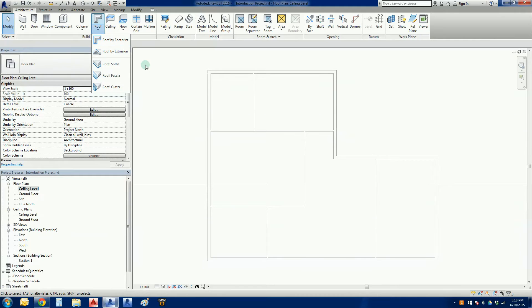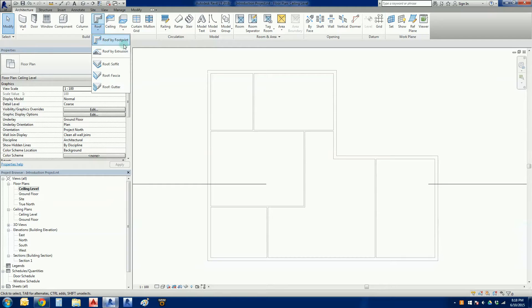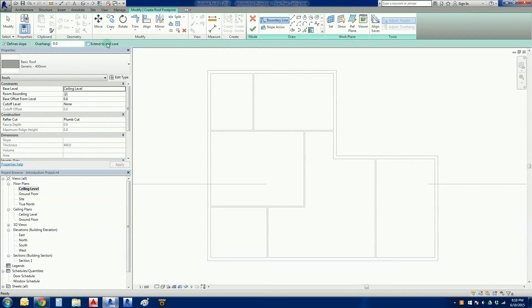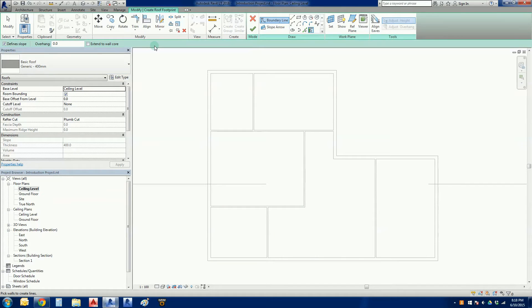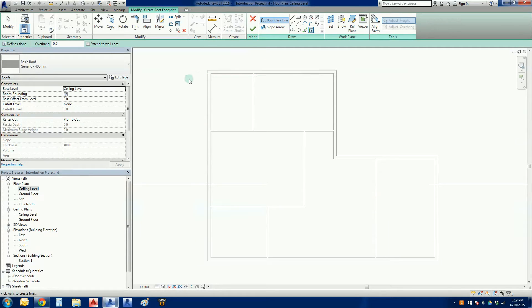The full version of Revit has an additional element in here, as if we were modeling up a roof, but we can't do that in LT. So all we're going to do is we're just going to choose roof by footprint.